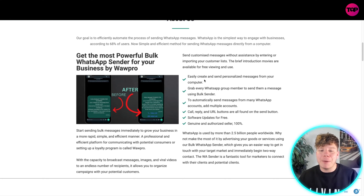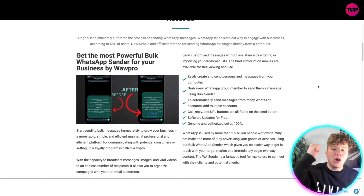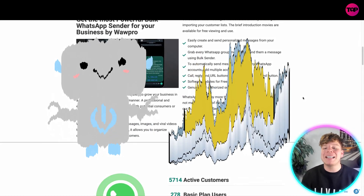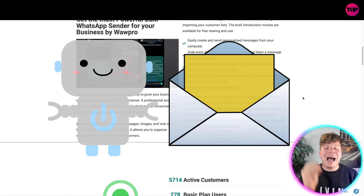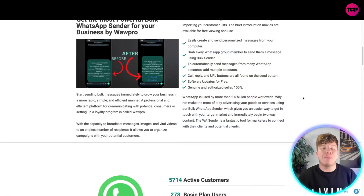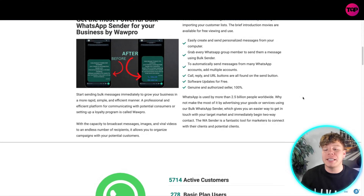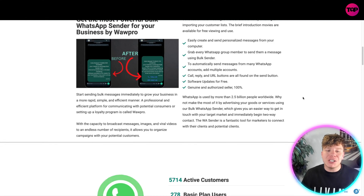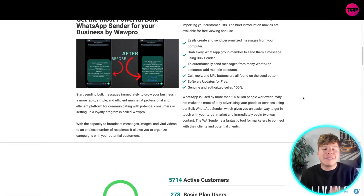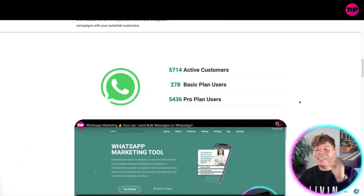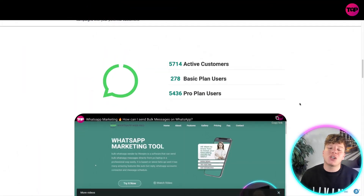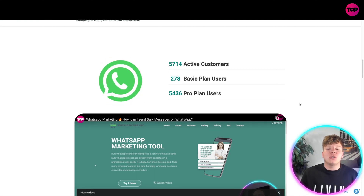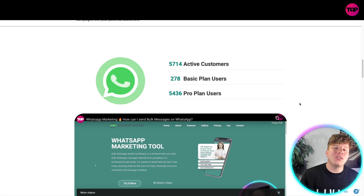You are getting the most powerful bulk WhatsApp sender for your business. It's easy to create and send personalized messages from your computer, grabbing every single WhatsApp group member to send messages, using bulk sender, automatically sending from any and multiple WhatsApp accounts. Call reply and URL buttons are found on the send button. Software updates are free, and sellers are genuine and authorized 100%. There are currently over 5,749 customers, 278 basic plan users, and a whopping 5,436 pro plan users.